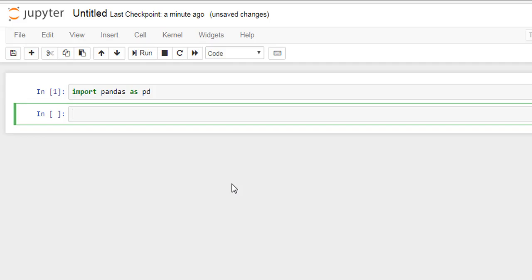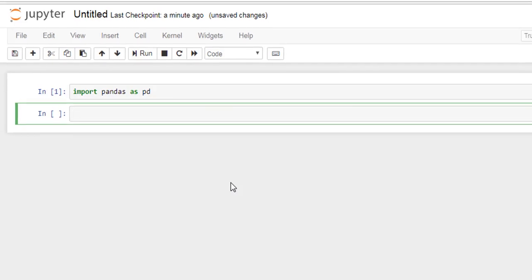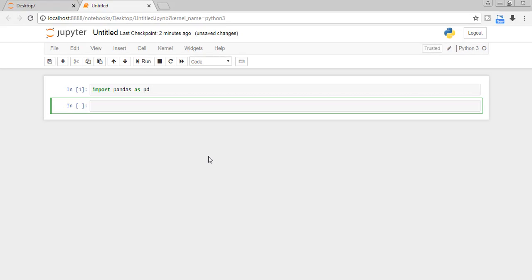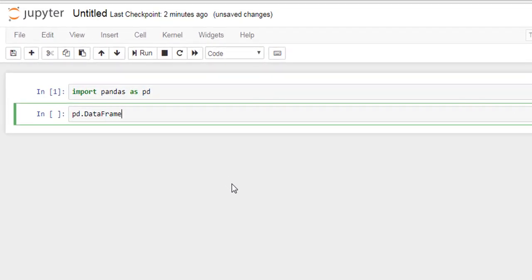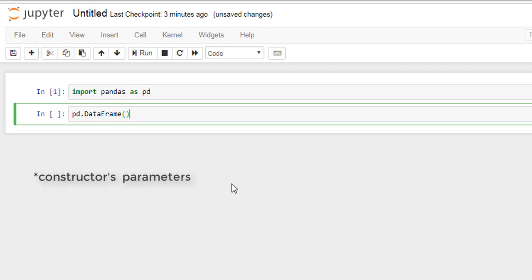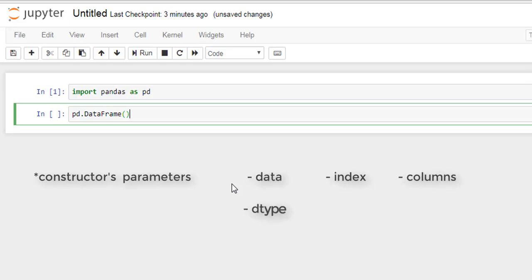Now let's talk about DataFrame data structure. DataFrame is a two-dimensional data structure, just like tables in rows and columns. We can create DataFrame using pd.DataFrame, and these are parameters for DataFrame method: data, index, columns, dtype which is data type, and copy.